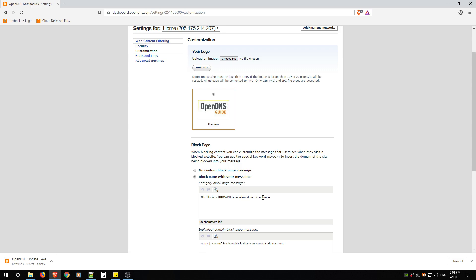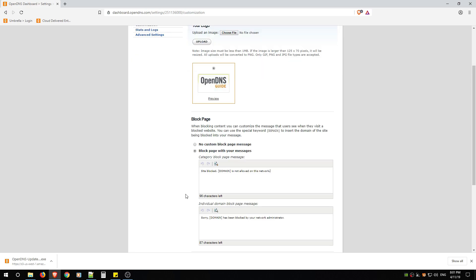You can then change the block page to say either an email address that they can contact or a phone number that they can contact if you're running an Airbnb and you provide internet and you don't want them going over the bandwidth. You can put some information here if you want them to contact you in the block page.